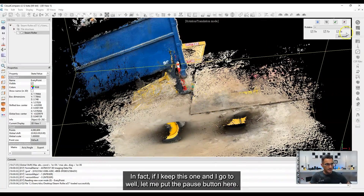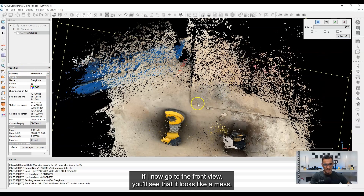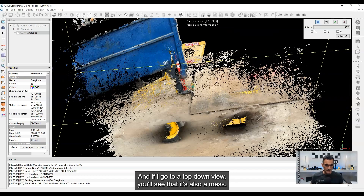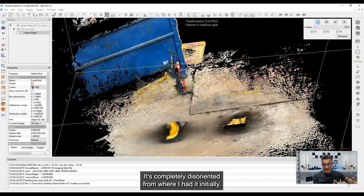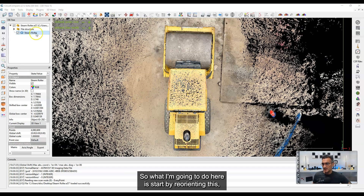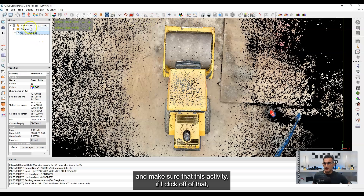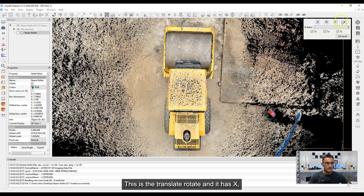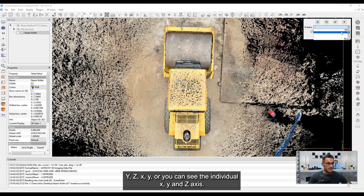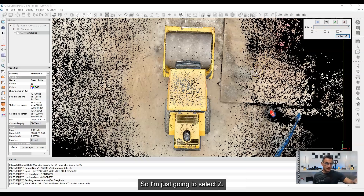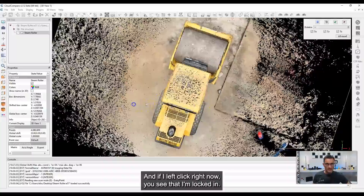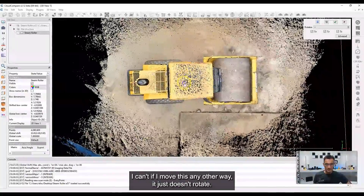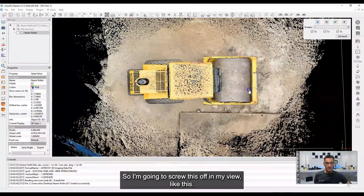So it's going to be completely messed up. If I go to the front view, you'll see it looks like a mess — and the top-down view is also a mess. It's completely disoriented from where I had it initially. So I'm going to start reorienting this. I'll click on the scan to make sure it's activated and go to the translate/rotate tool. It has X, Y, Z options for individual axes, and I just want to rotate around the Z axis. I'll select Z, and if I left-click now, you see I'm locked in — I can only rotate in this one direction.